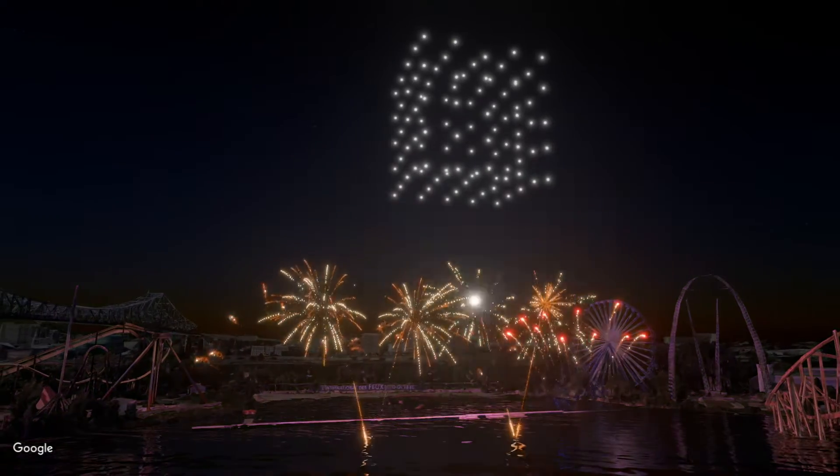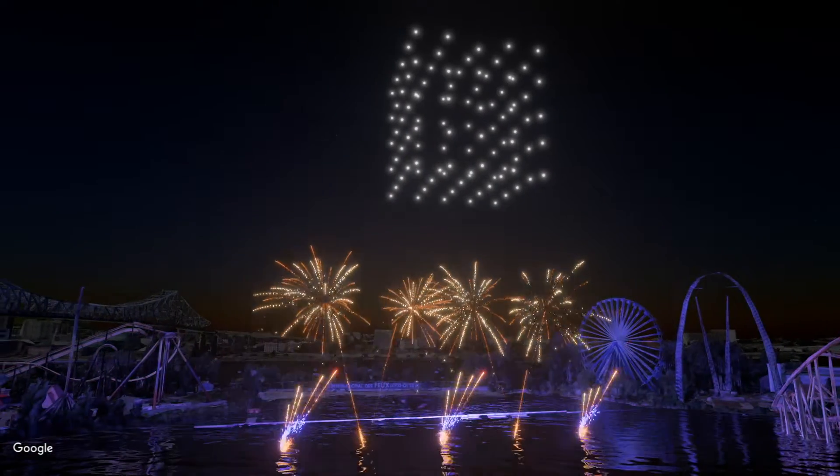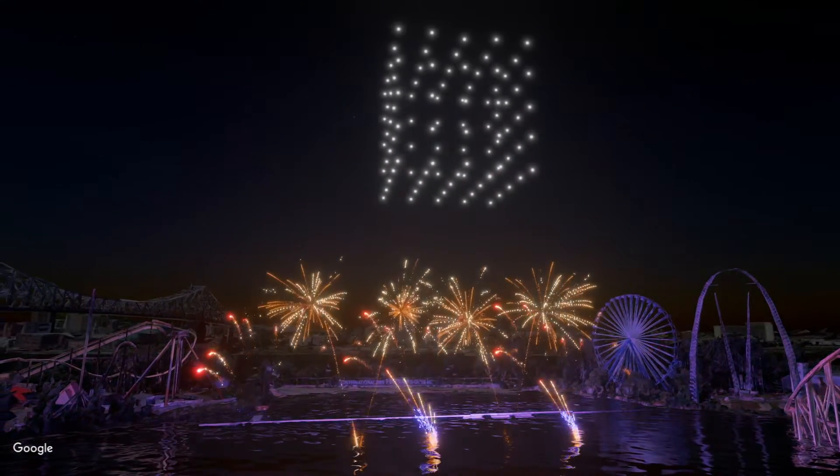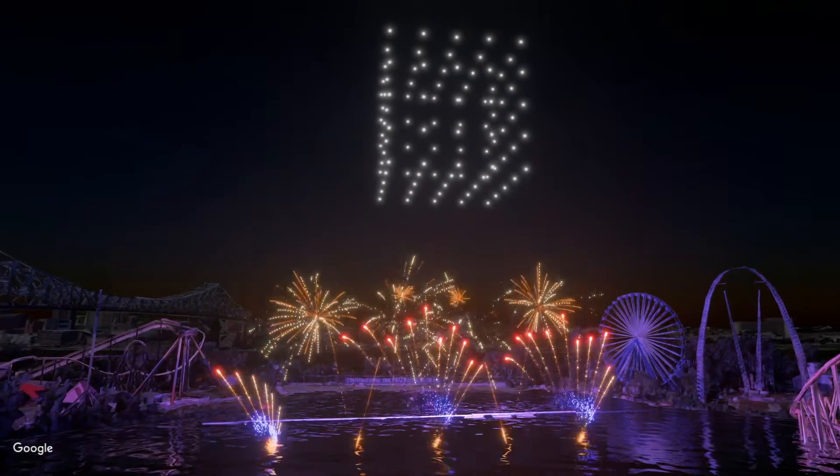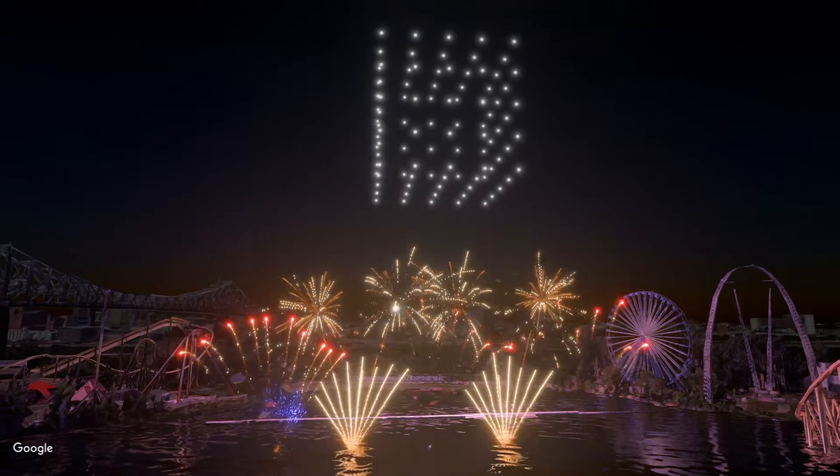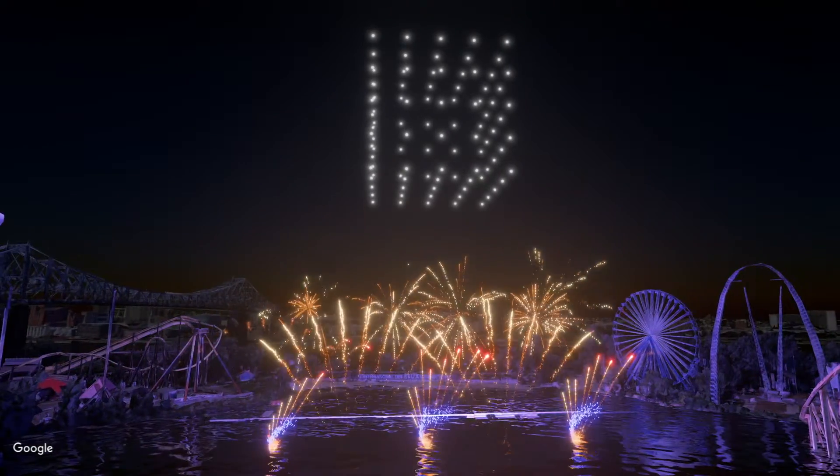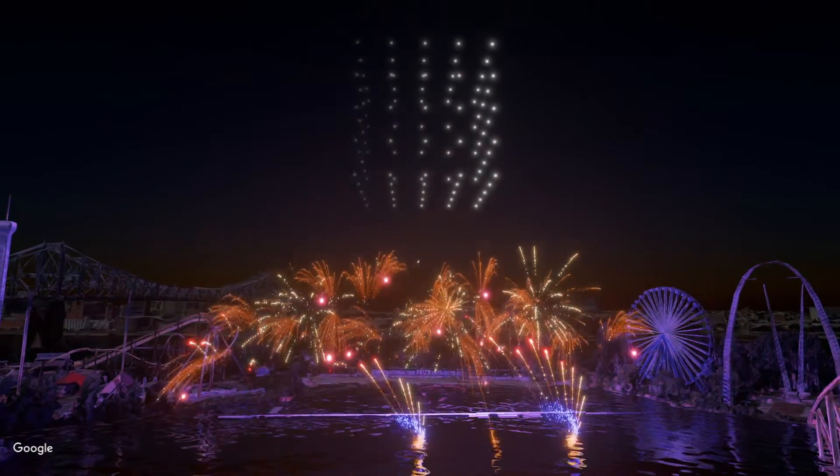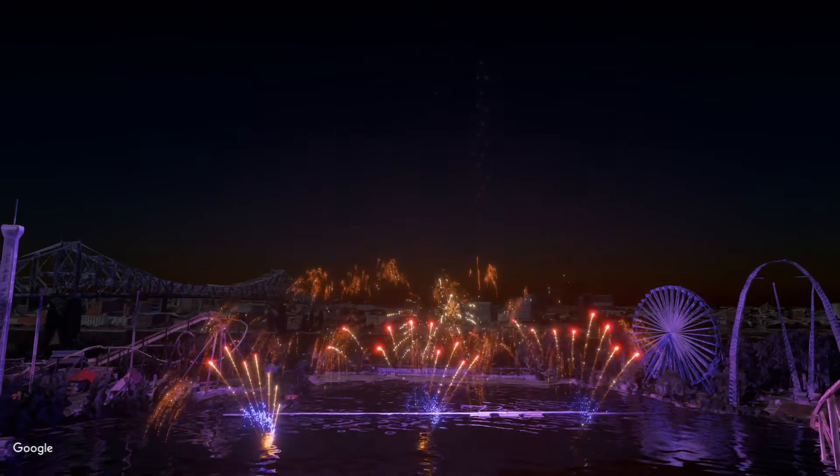Drotec is a French manufacturer of drone show hardware and software. One of the ways to create Drotec shows is by using their Blender add-on. Blender is an open source 3D animation software.